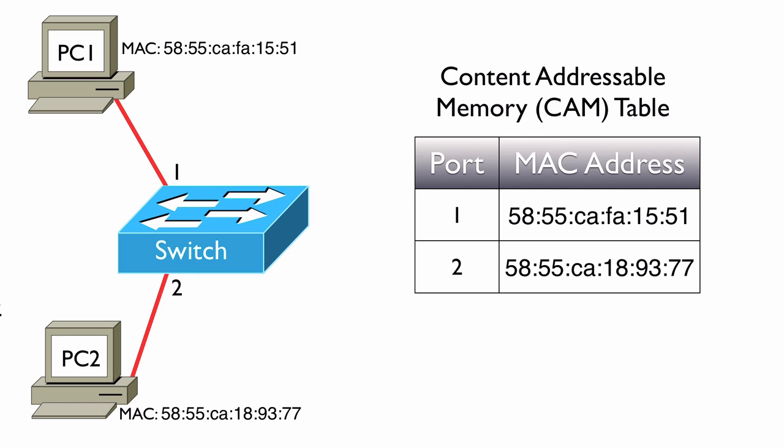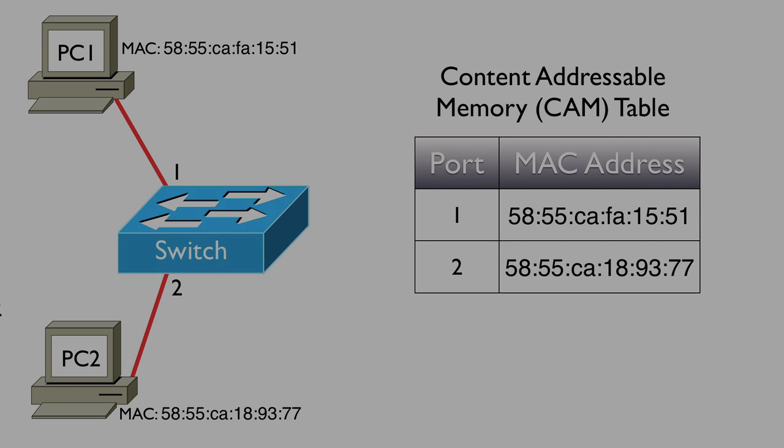Once we have a populated CAM table, the switch can now make intelligent forwarding decisions. Now when a frame comes in and the destination MAC address is, let's say, 58:55:CA:FA:15:51, the switch says that MAC address lives off of port number 1 and forwards that frame out of port number 1.